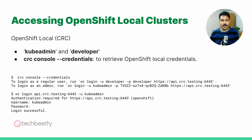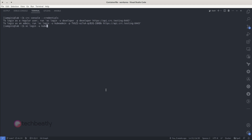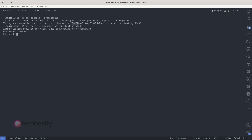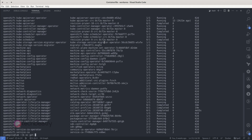If, for any reason, you misplace or forget these credentials, don't worry. We have a handy command to retrieve the OpenShift Local credentials. You can use crc console-credentials. This command will allow you to regain access to your OpenShift Local environment without any hassle.